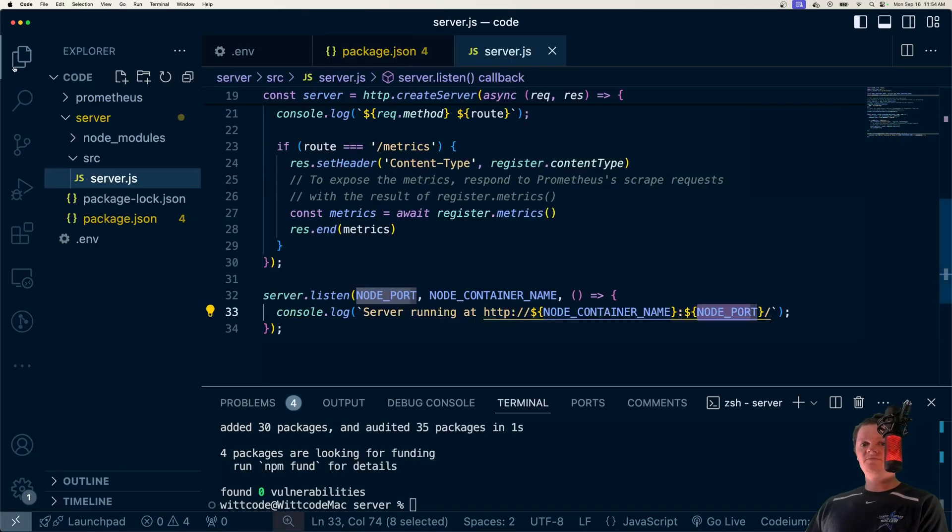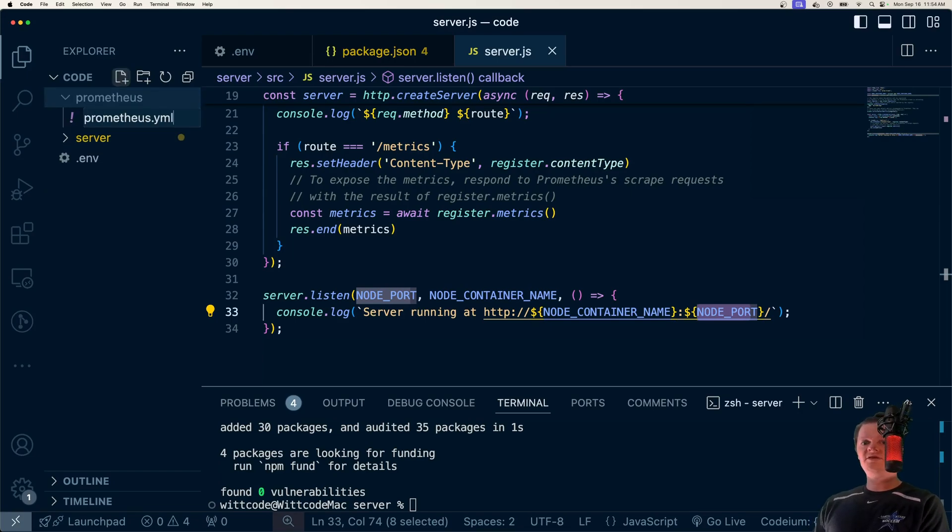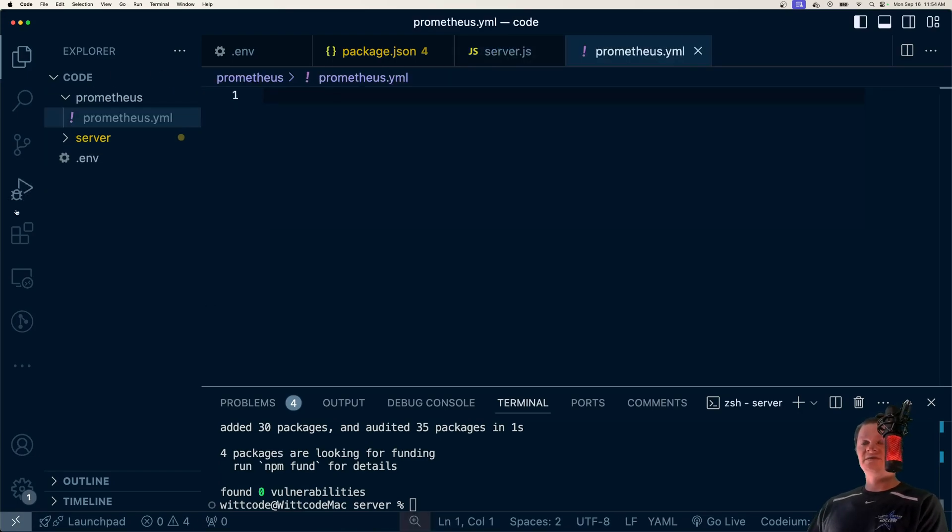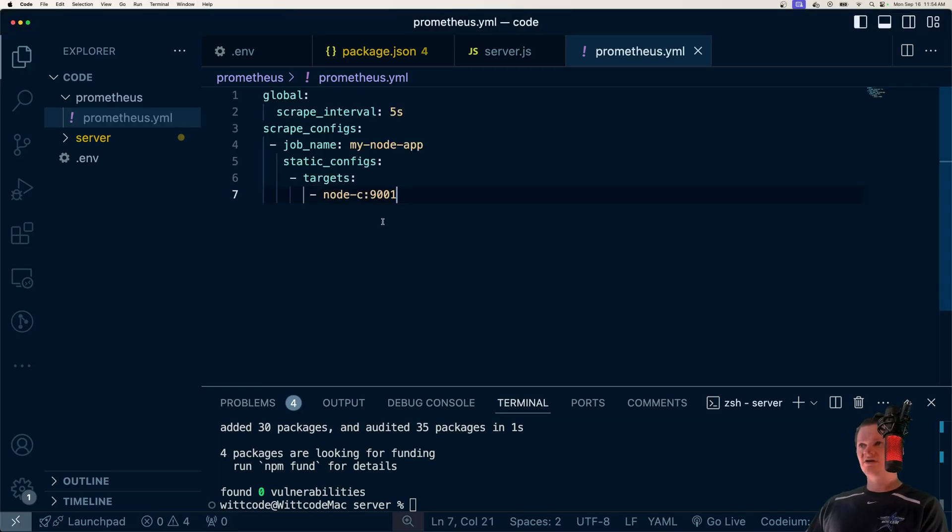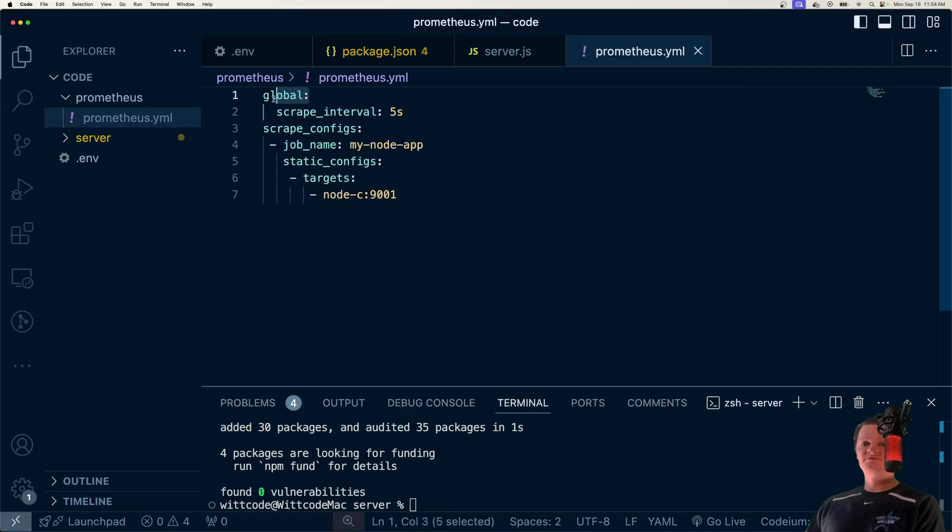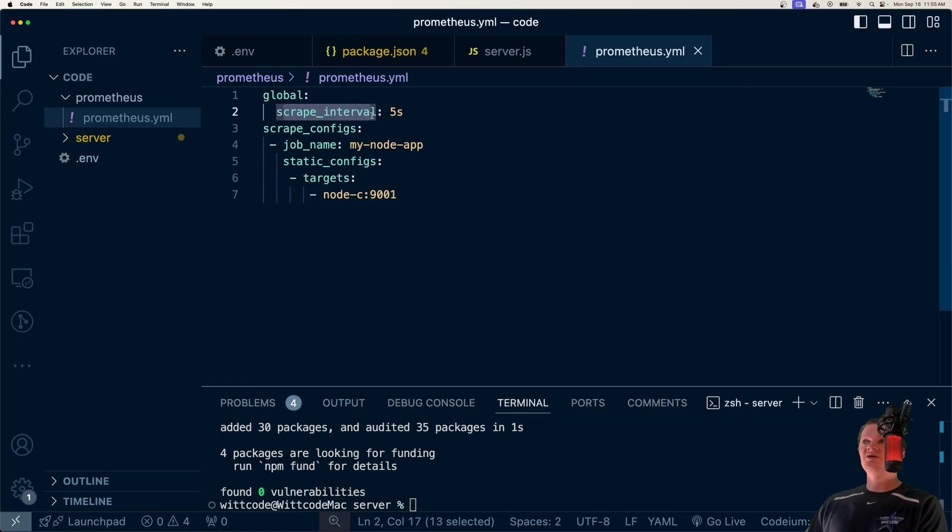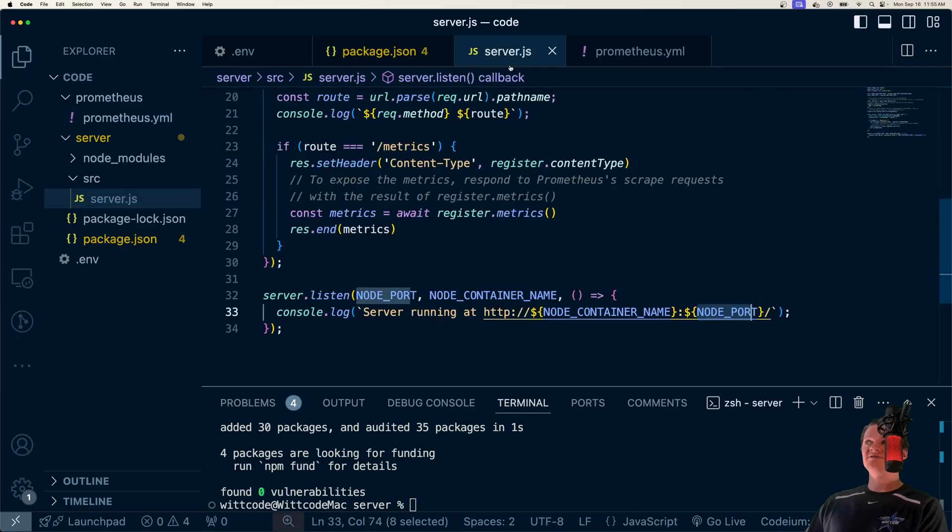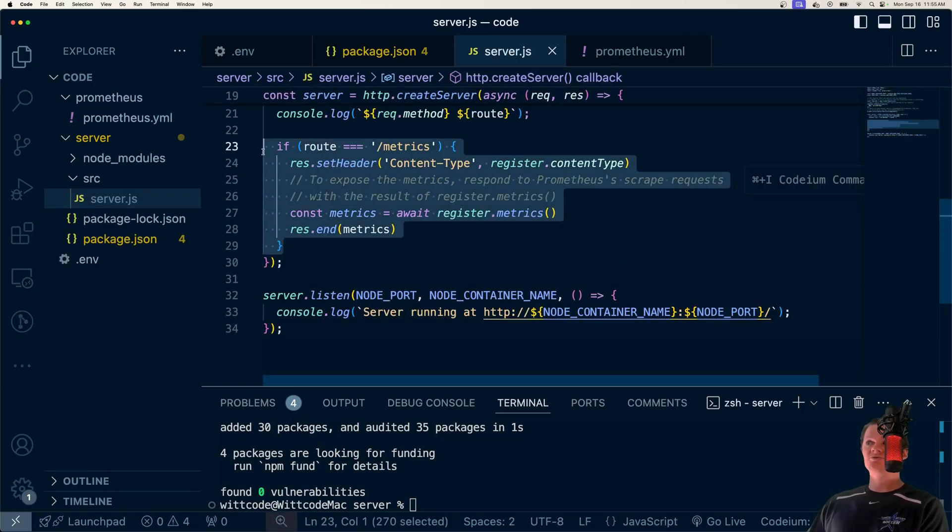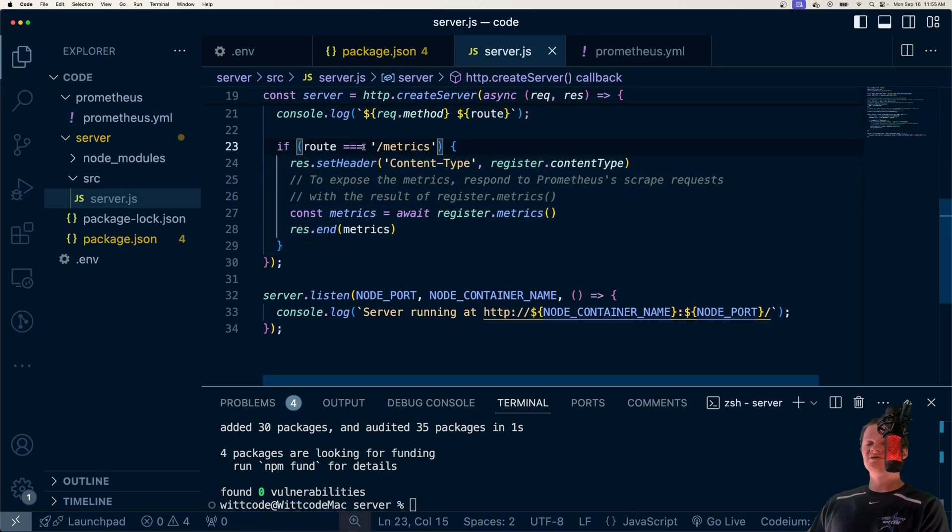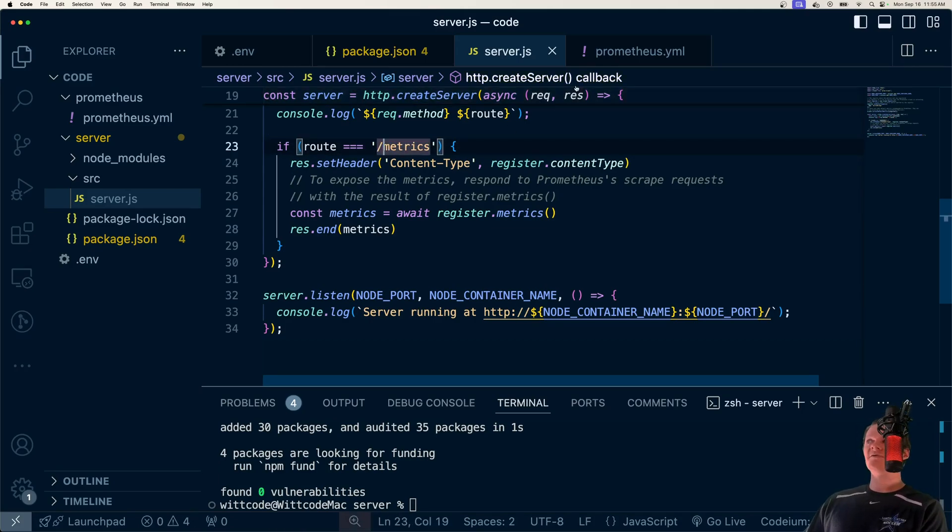But let's start configuring Prometheus now. And we can do this with a prometheus.yaml file. And in here, once again, I'm just going to copy and paste this stuff. And essentially, global right here just specifies some global configuration. We have a scrape interval of five seconds, which is how frequently Prometheus is going to send a request to this route, /metrics, which by default is the route that Prometheus will contact. So it'll be the name /metrics it'll be looking for.